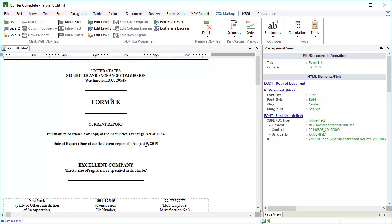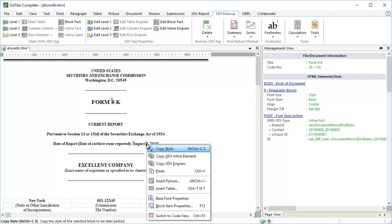I'm now going to show you another method to tag data that is a little faster. This method works once you have started your tagging process. It uses the Copy Engram function. Right-click on the date of report that we just tagged. When you right-click inside of an engram, the Copy Engram item is available on the menu. Select it.